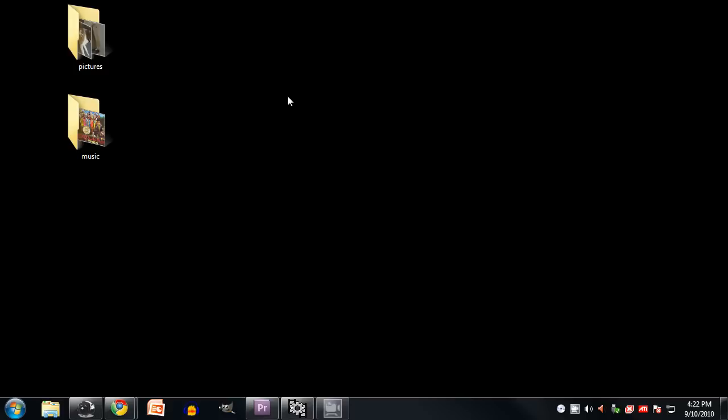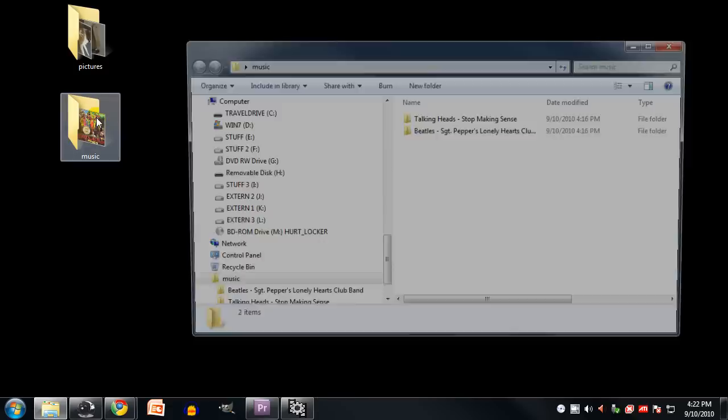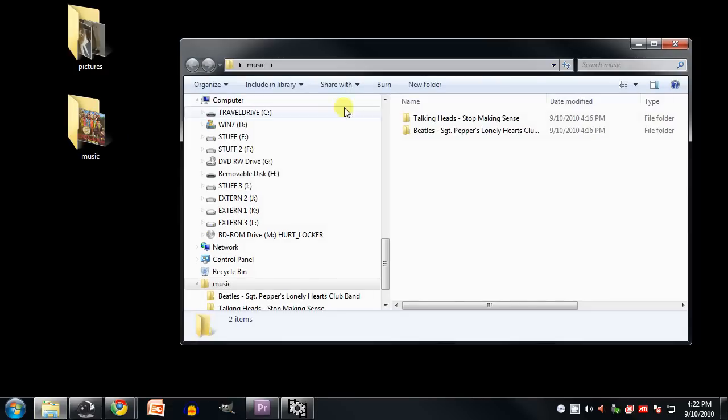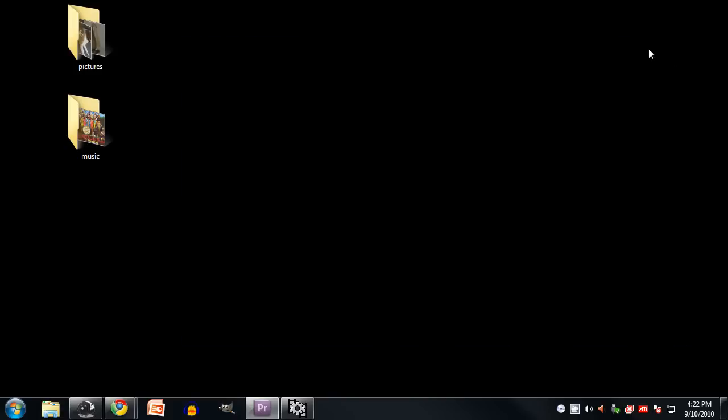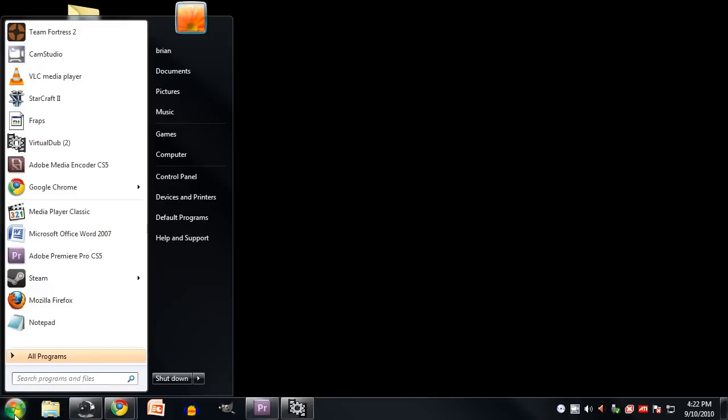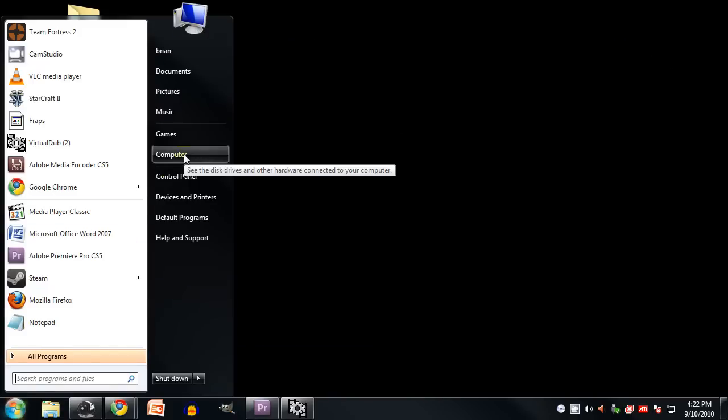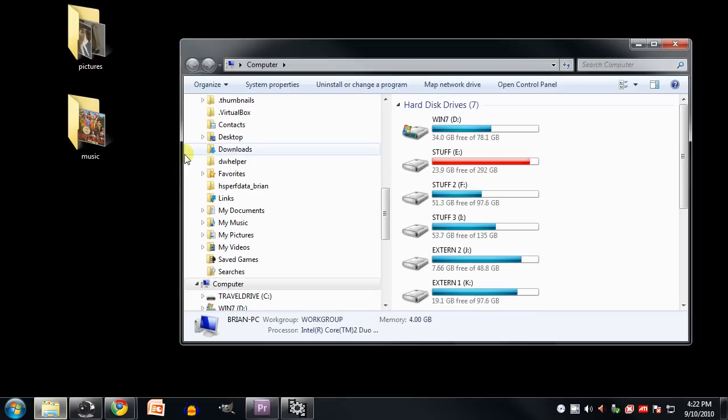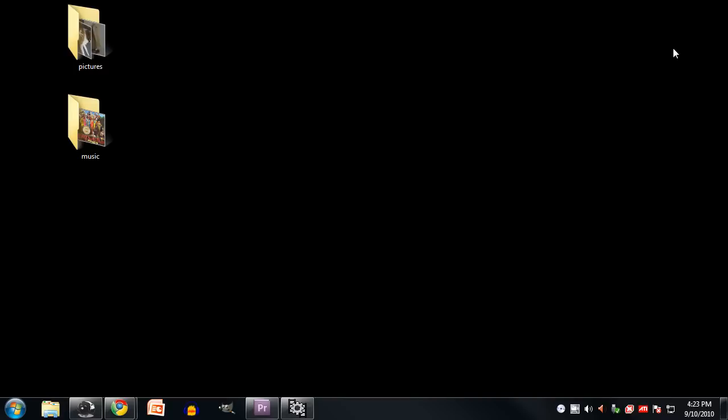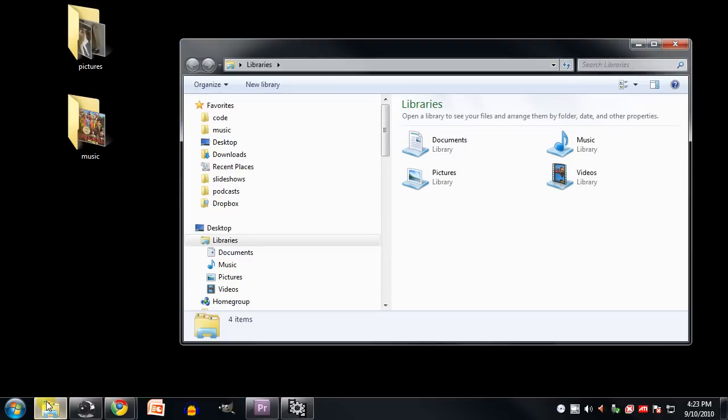To get to this file browser, you simply need to open any folder, like say here on the desktop if I were to double click this folder and open it. Or you can go to the start menu and open one of these locations here on the right, such as computer. Or down here on the taskbar you should by default have this little icon here, and if I click that it pops up with the file browser.